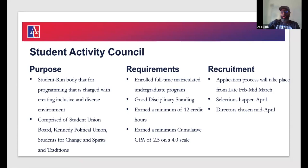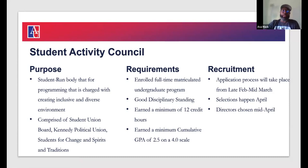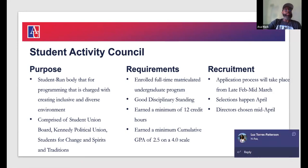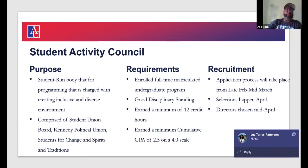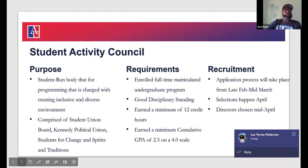Regarding student government, we have the executive board, the Senate, and representation with each school. Each school has a council under student government whose presidents talk directly to me and the vice president. We want to make sure that is happening in a way that best serves our students.